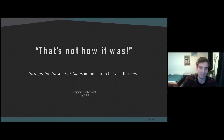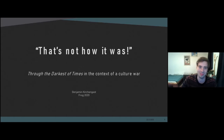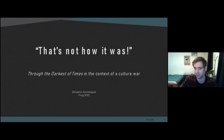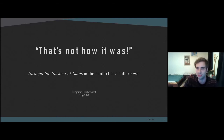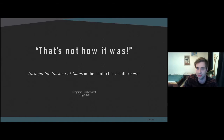Hello everybody. I'm very happy to have the opportunity to speak here at FROG, although I have to admit I'm very nervous since this is the first time I speak at a conference. My name is Benjamin Kirken. I'm a master student at the University of Vienna and at the Danube University Krems.